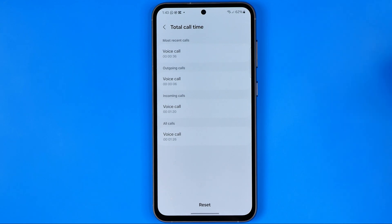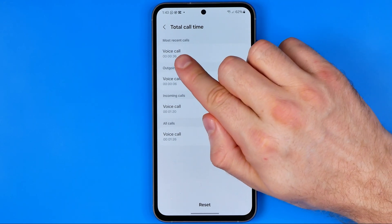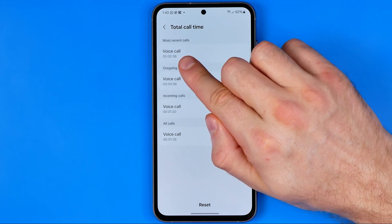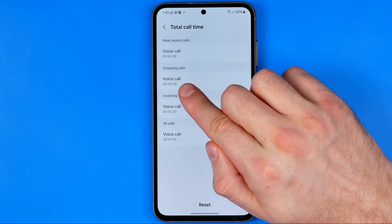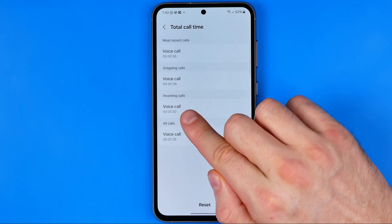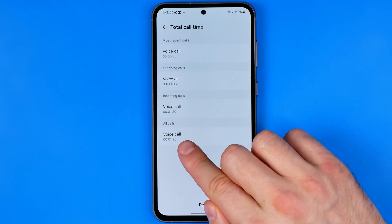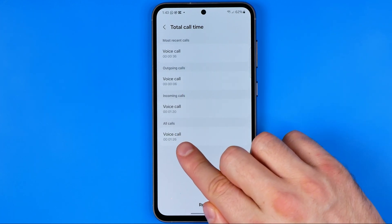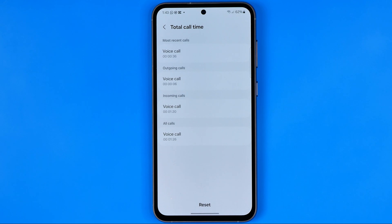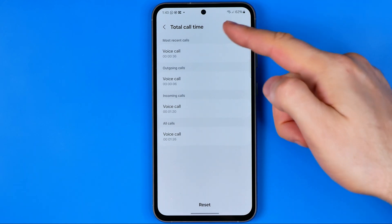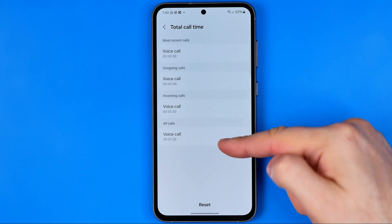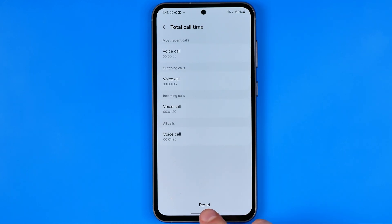Here we can check total call time for most recent calls, outgoing calls, incoming calls, and for all calls. Also we can easily clear that data by hitting right here at reset.